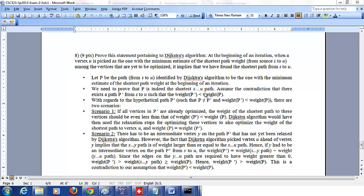We'll prove this using contradiction. Assume there exists an alternate path P' such that the weight of P' is less than the weight of P. There are two scenarios we need to consider: first, where all the vertices in the hypothetical path P' are already optimized.